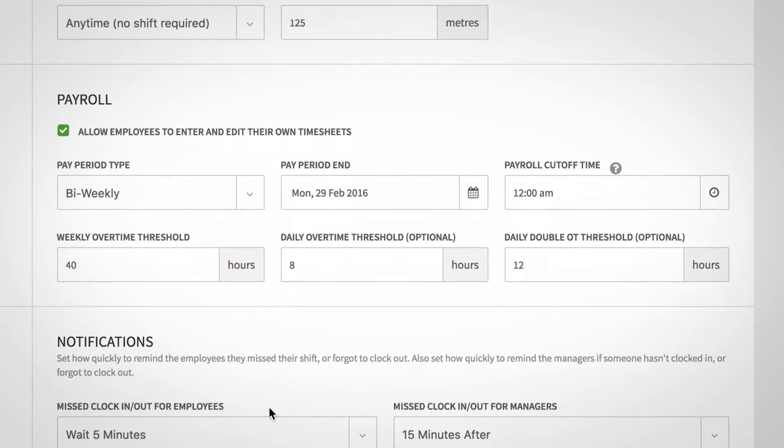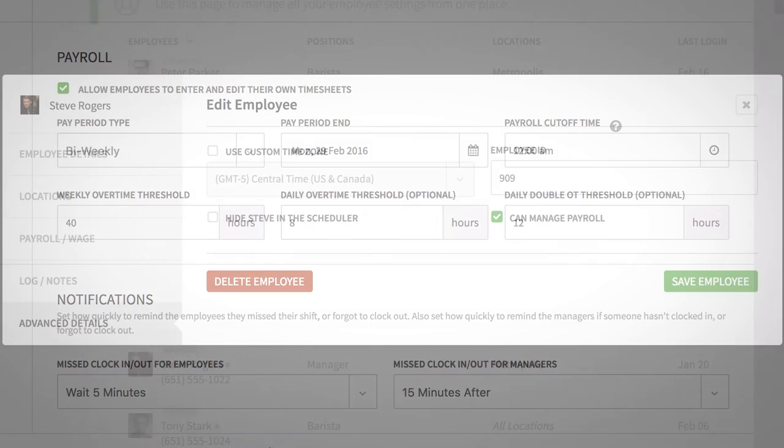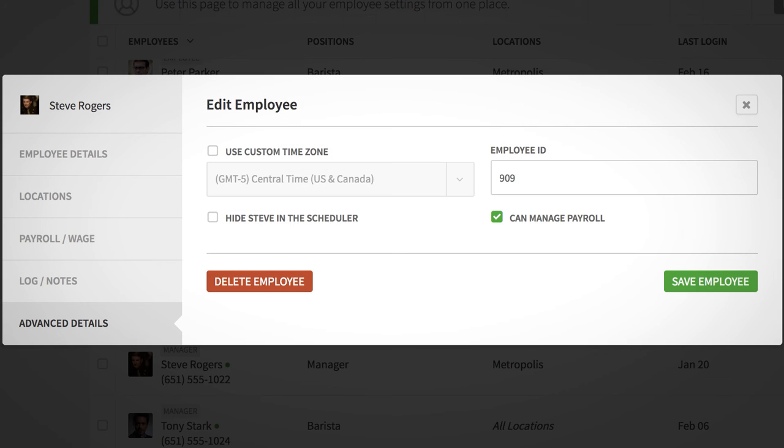Next is the payroll section. If you'd like your managers to view this section, you must grant them access by checking can manage payroll in their employee profile.